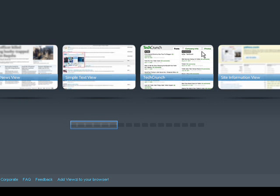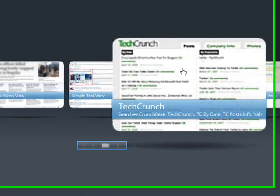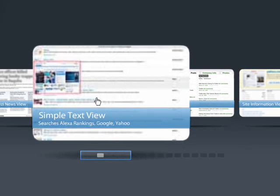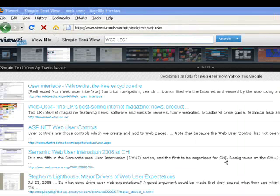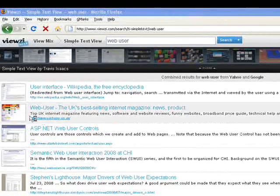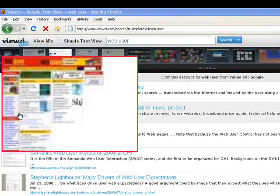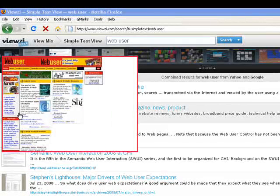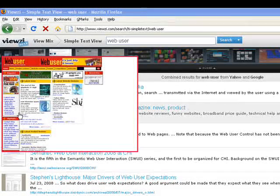Vuezy will then present you with a choice of search styles. For example, for a straight text search, click Simple Text View. This pulls results from Yahoo and Google. When the results appear, you can simply hover your mouse over a thumbnail image to view the site without actually needing to visit it.